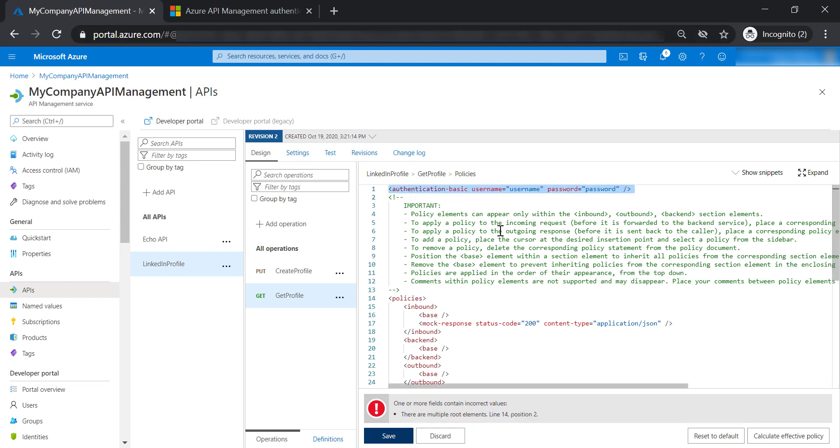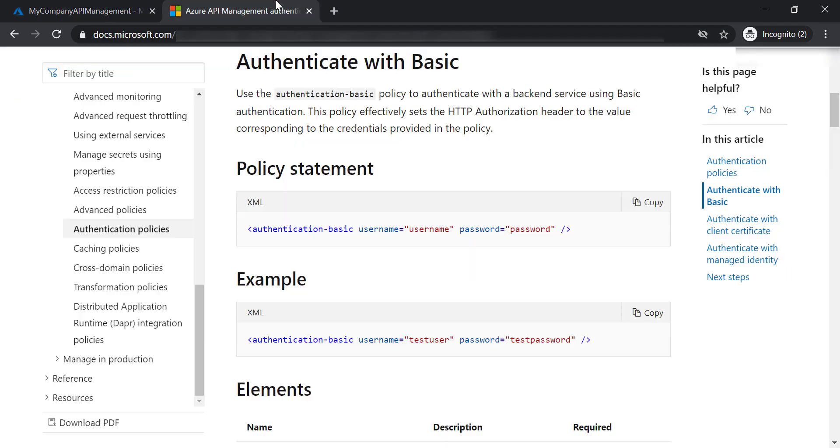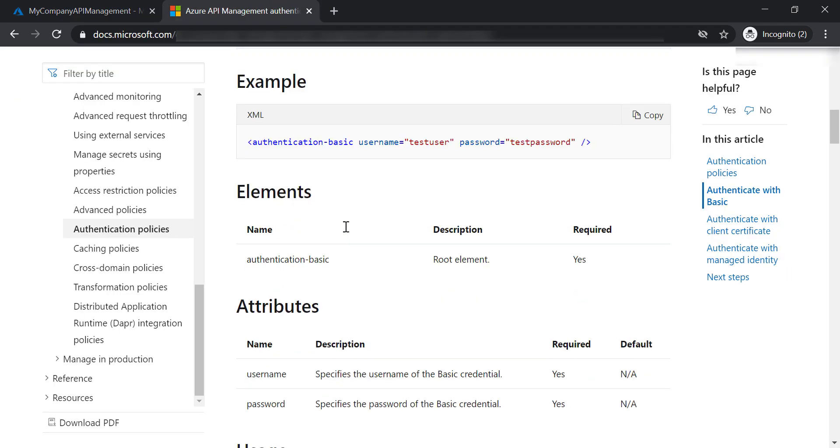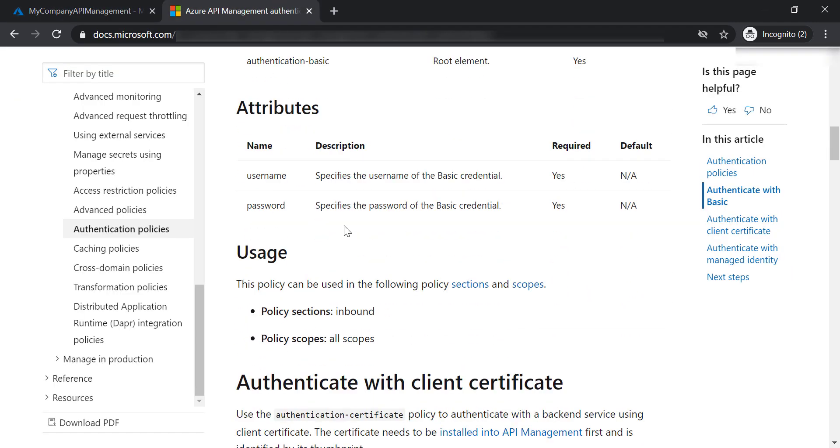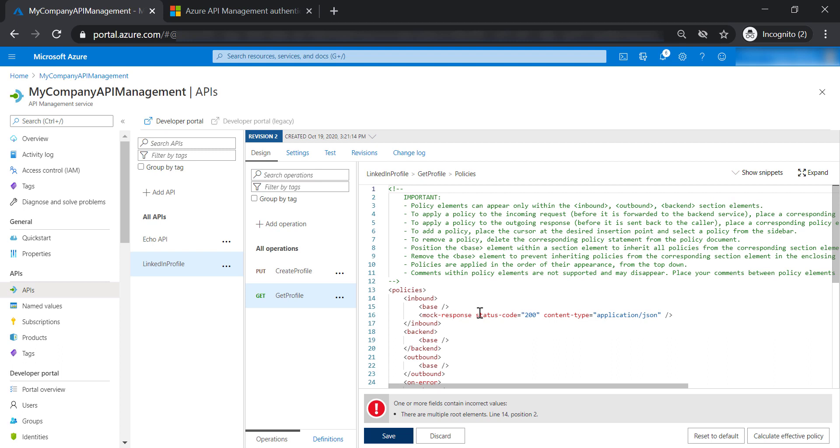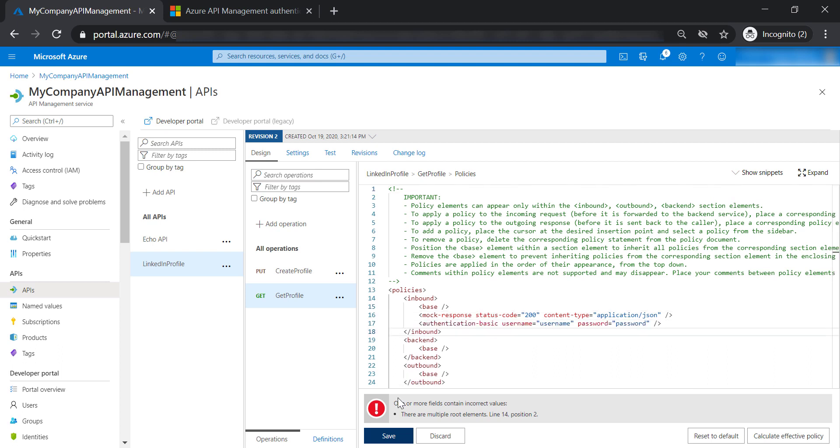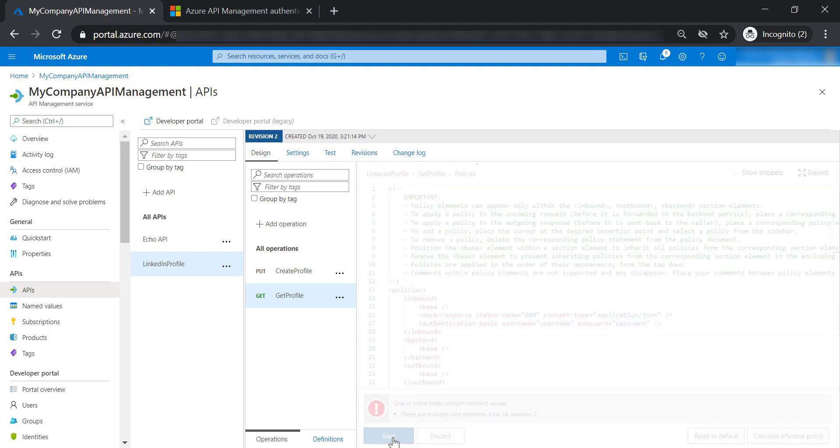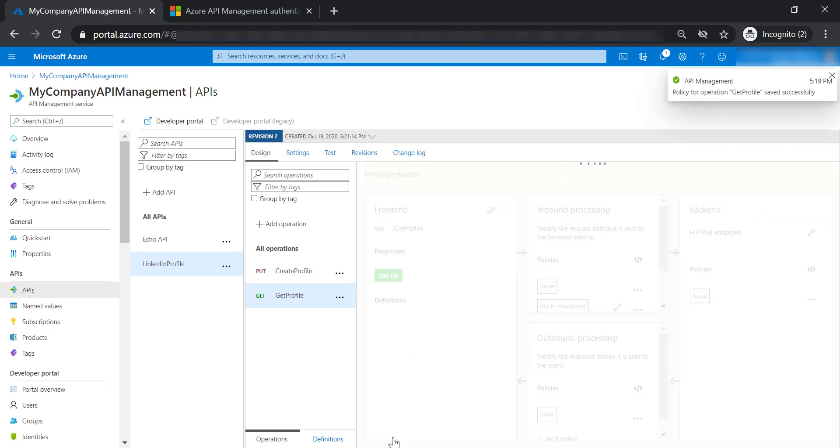So where should we put this policy? If we get back to the document, it says inbound section and it can be applied at all scopes. So let's put this in the inbound section and save our changes.